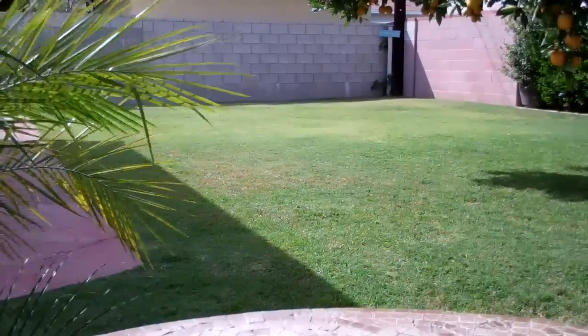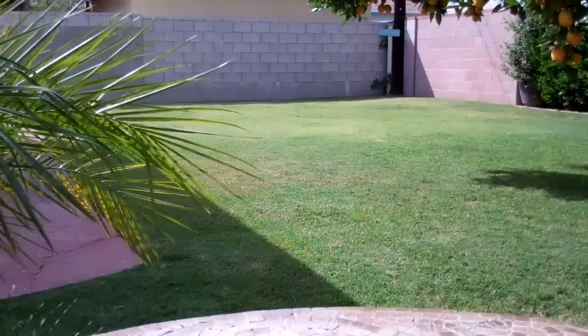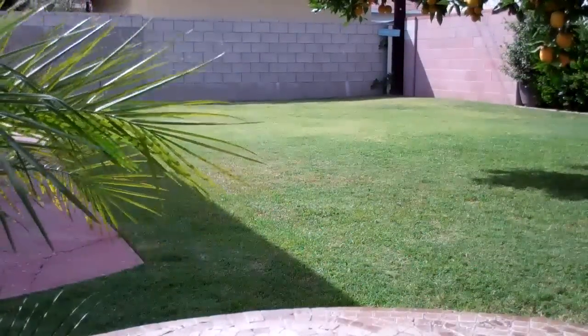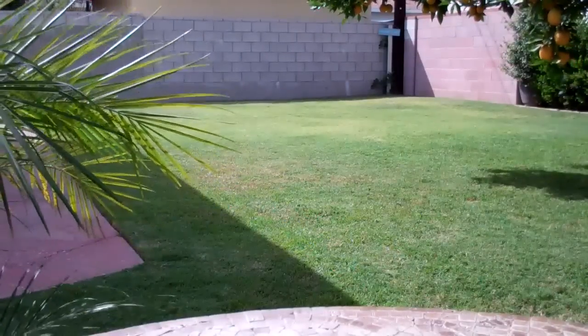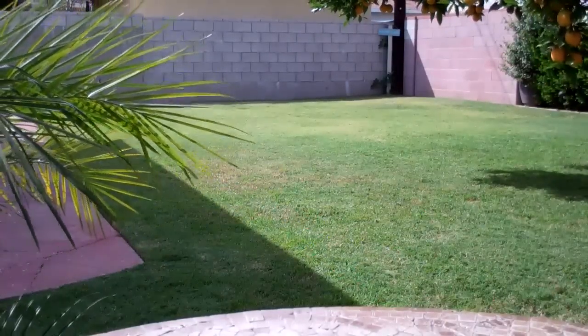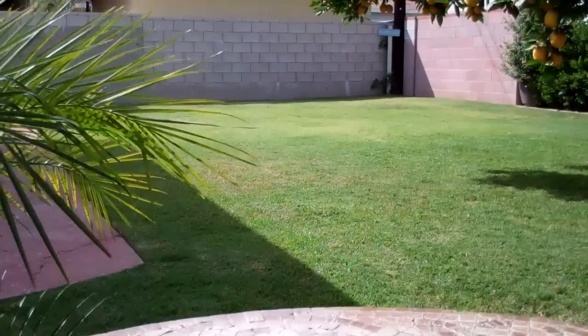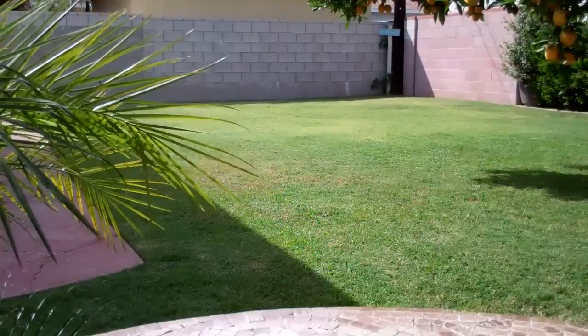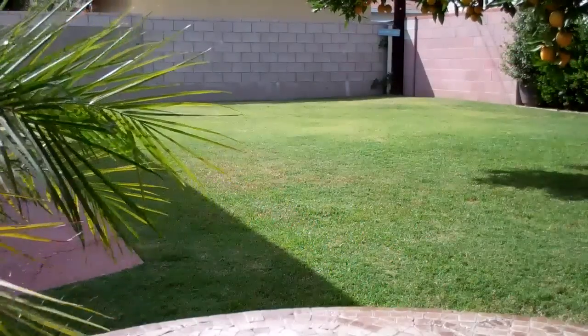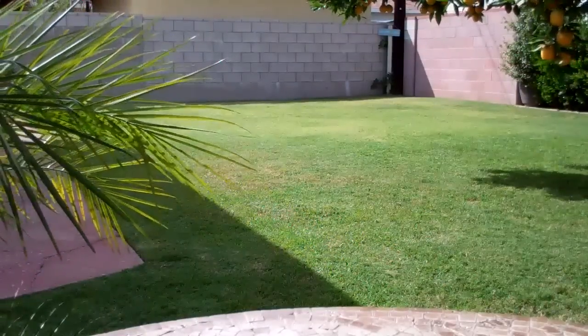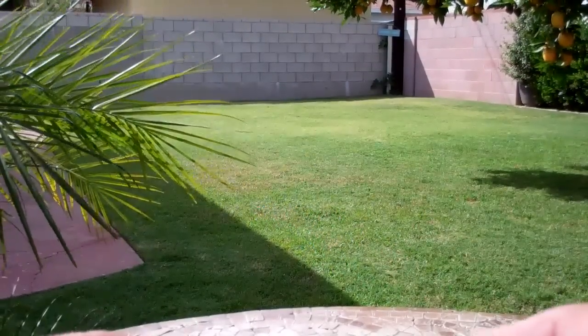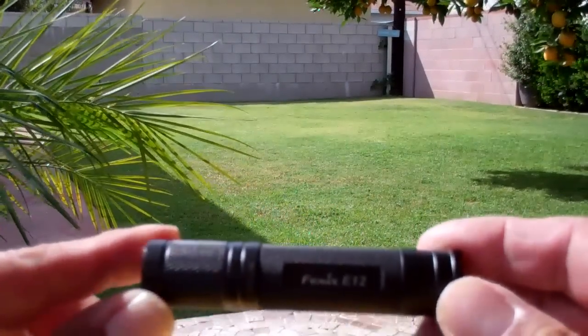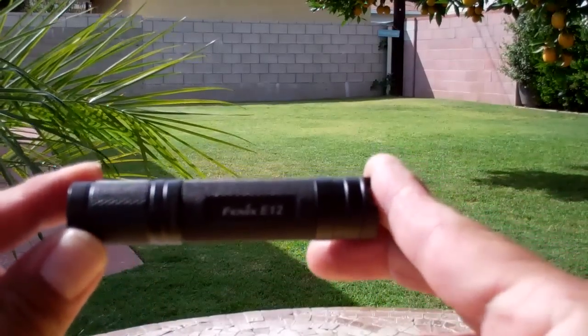So that video last night was shot here in my backyard, and the distance where I was at, where I'm standing at now, to the back wall is 45 feet.